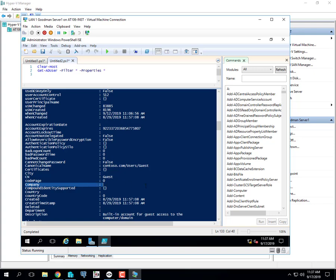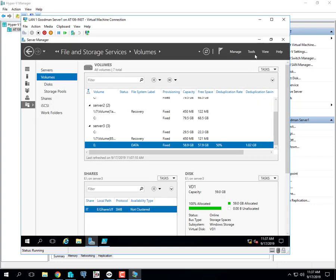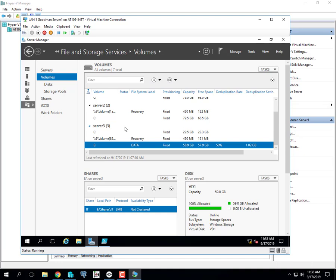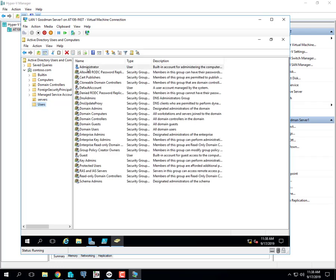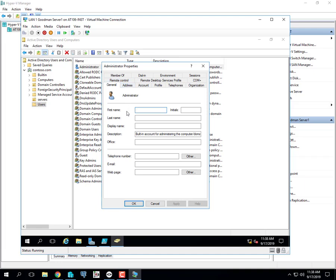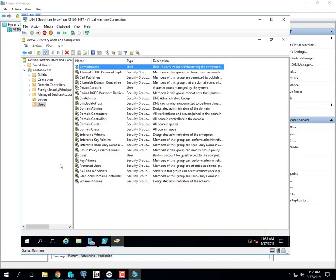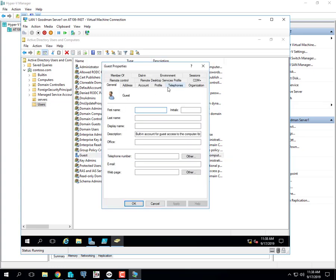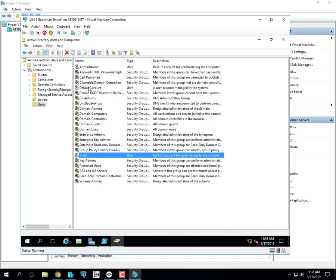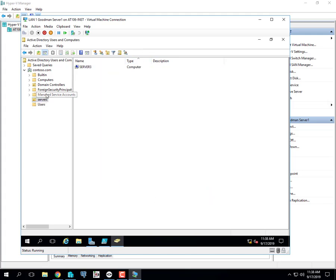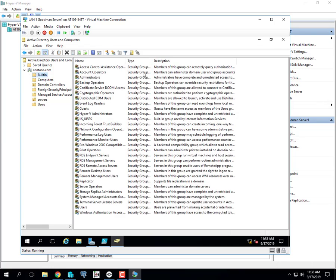I see a field here called 'company' — everybody see that it's blank? I can go into Active Directory Users and Computers and find the built-in administrator account, and the company is blank. Same for Guest and other default accounts. I want to set 'Contoso' as the company for all three users.